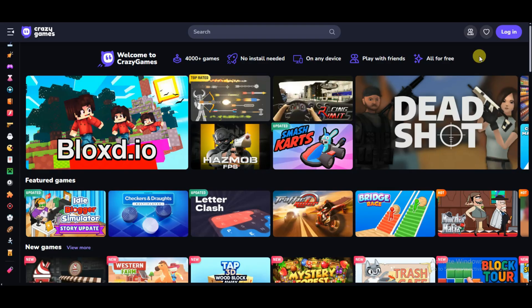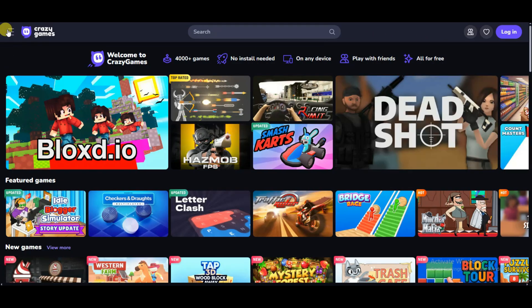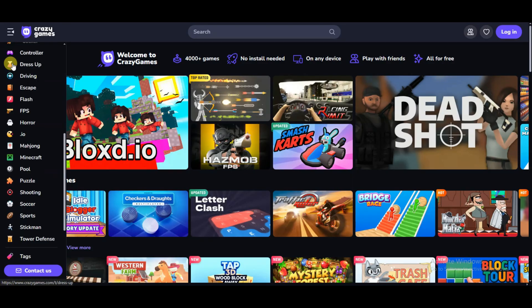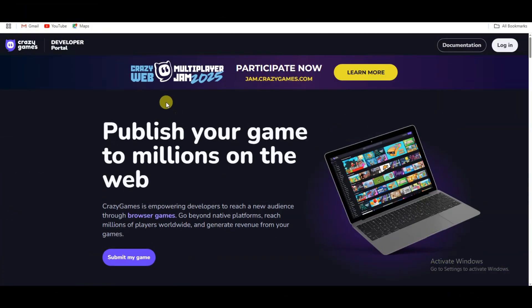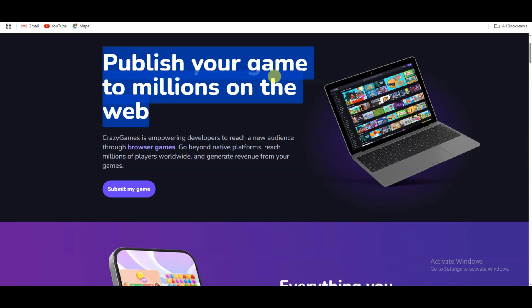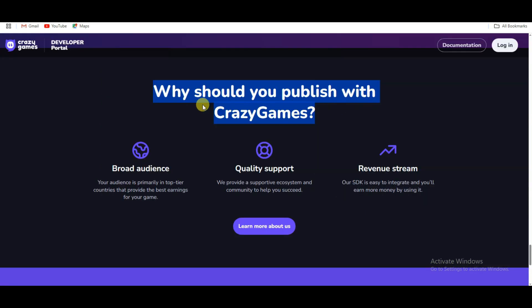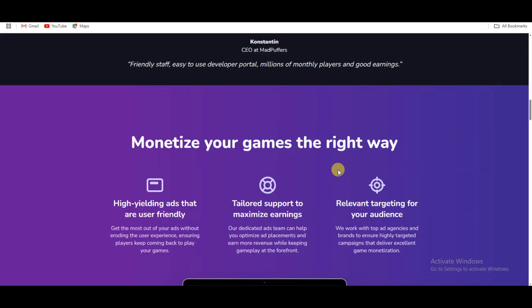If you publish your game on this platform you can get lots of visitors and earn lots of money. You can click here, then scroll down to find the Developers button. Click on it — it will take you to a page showing 'Publish your game to millions on the web.' You can get a worldwide audience, quality support, and earn money with your game.